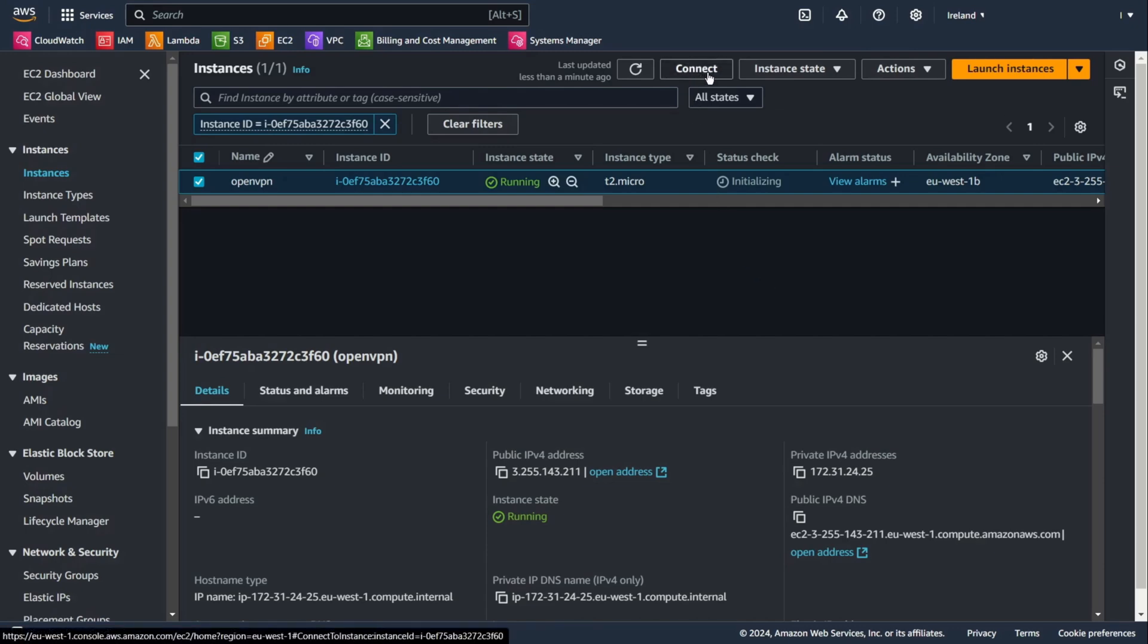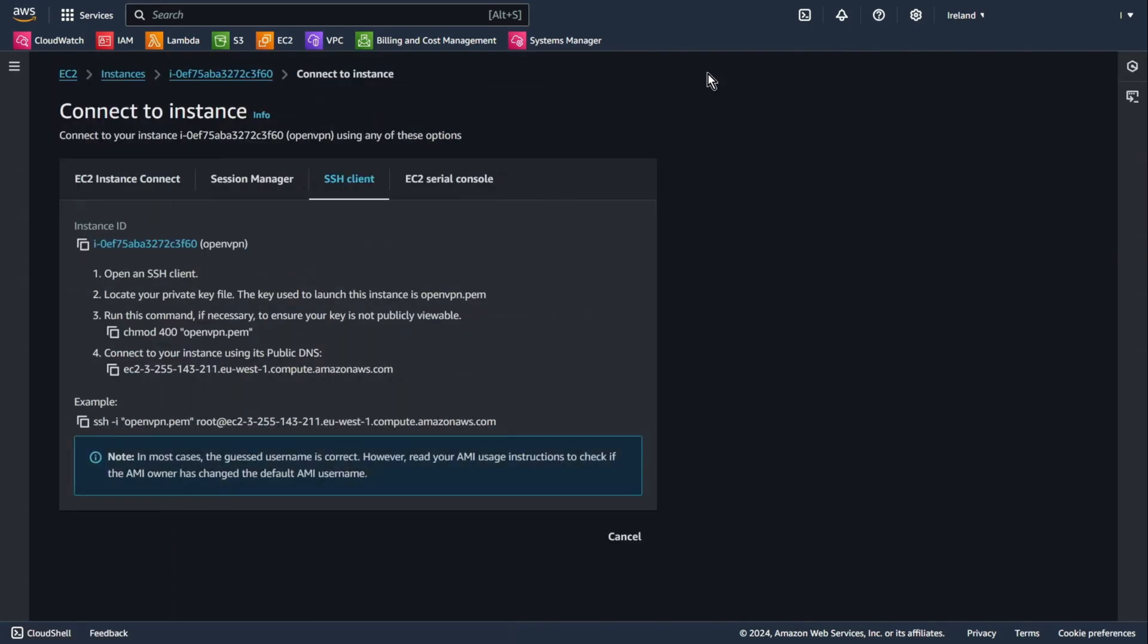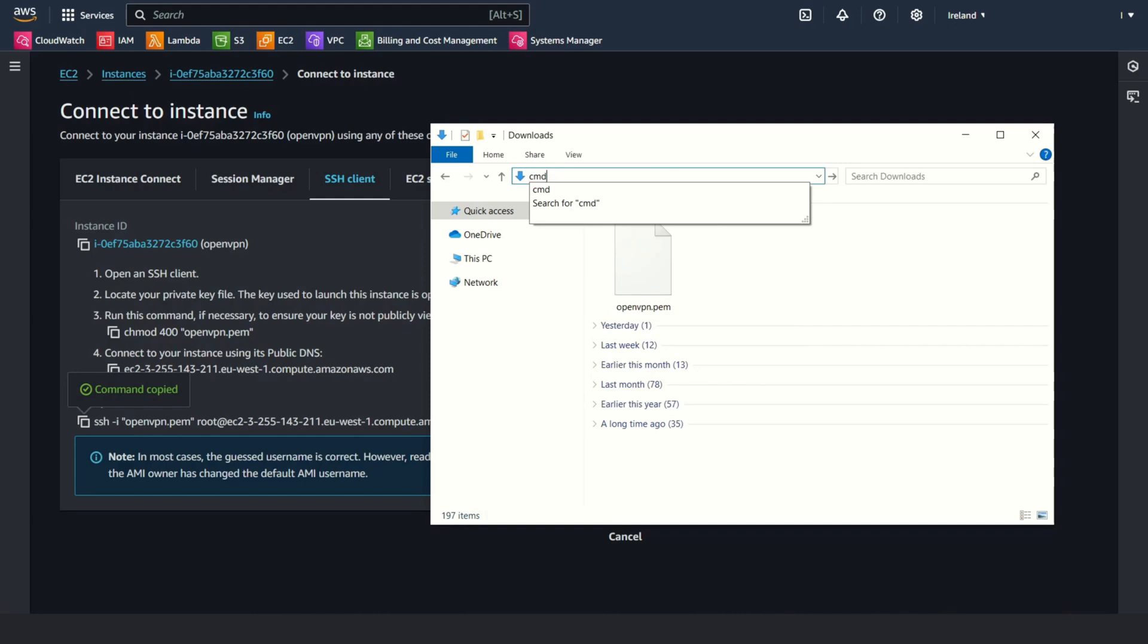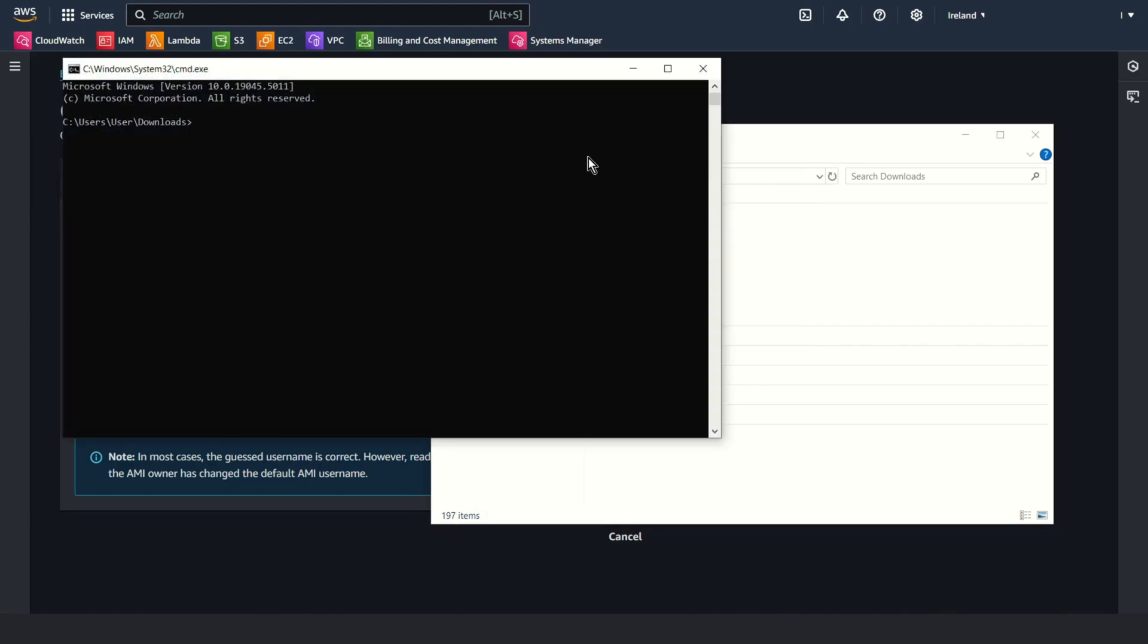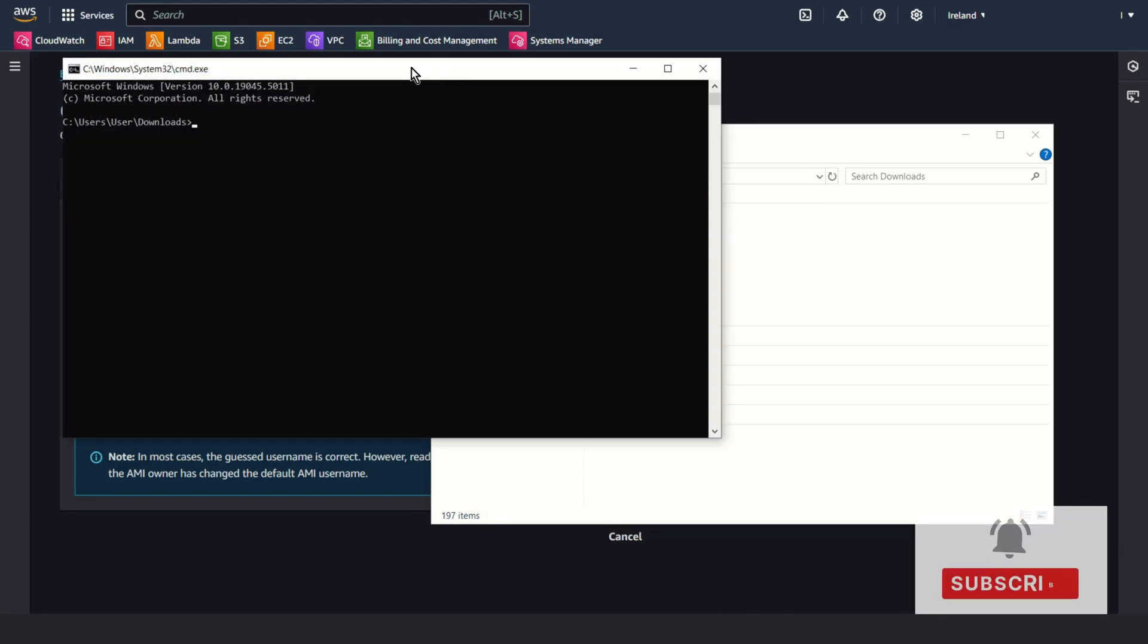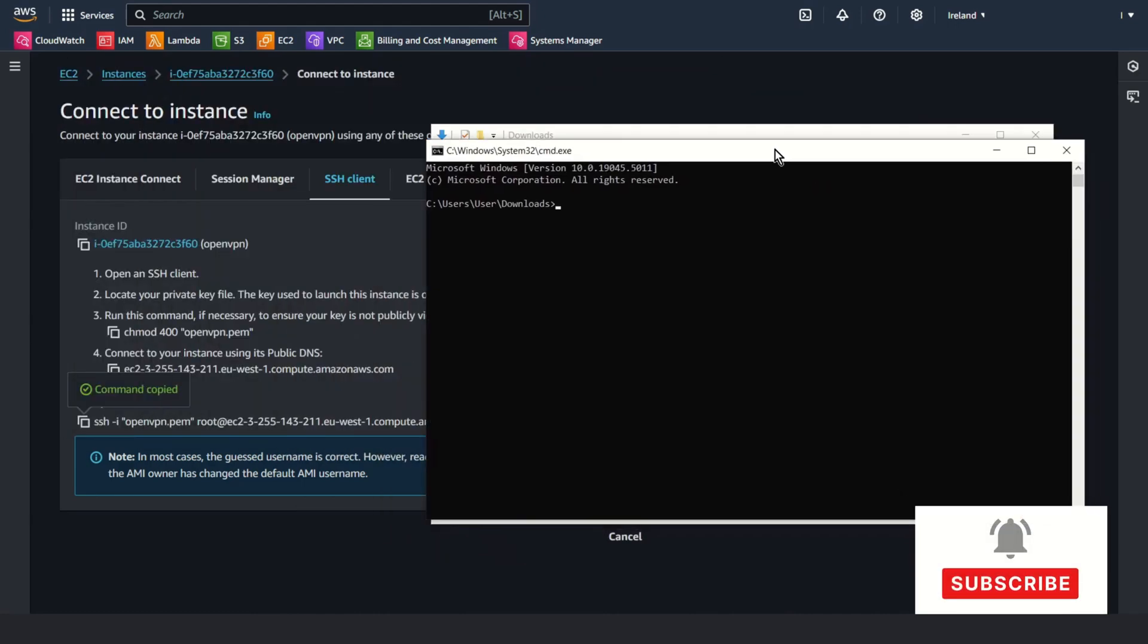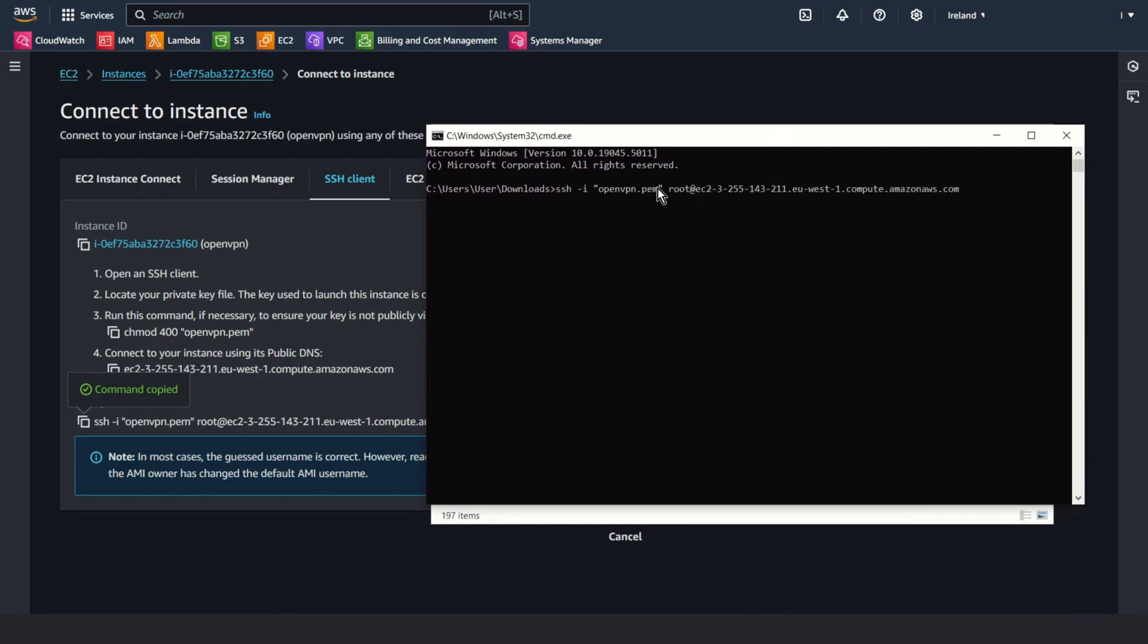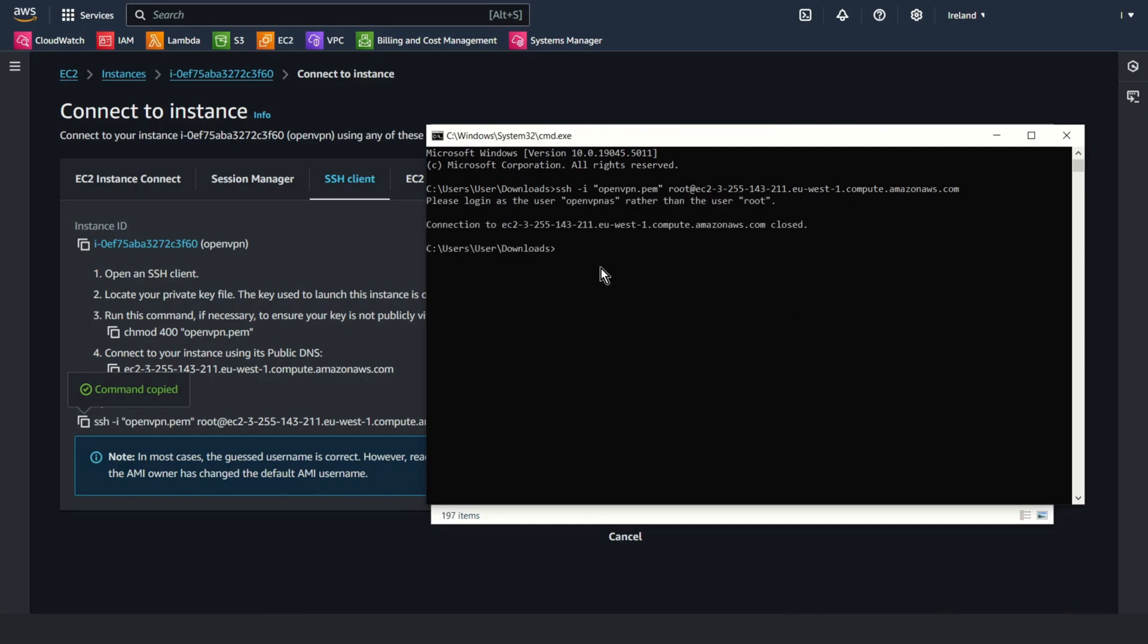Connect. Choose SSH client. Copy this example. Open folder with your key. Type CMD. Yep, perfect. And paste the example.